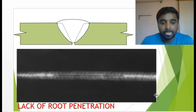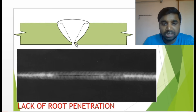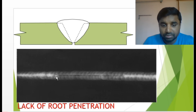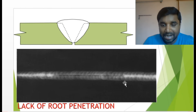This is lack of root penetration — how it looks. The penetration is not there at the root, so this is called lack of root penetration. In the radiograph image, there is one line from the middle of the weld. If a radiograph looks like that, you have to consider it as lack of root penetration.